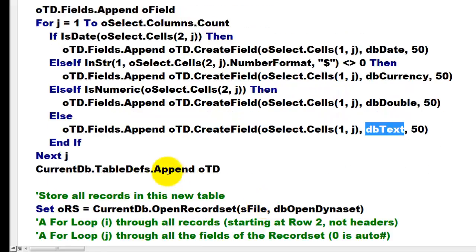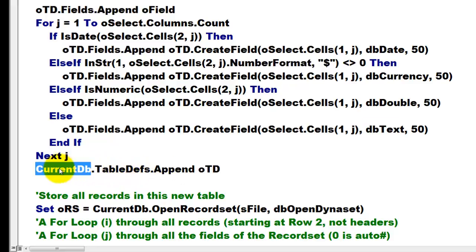Then we are going to append the table definition to the collection of table definitions in the current database.